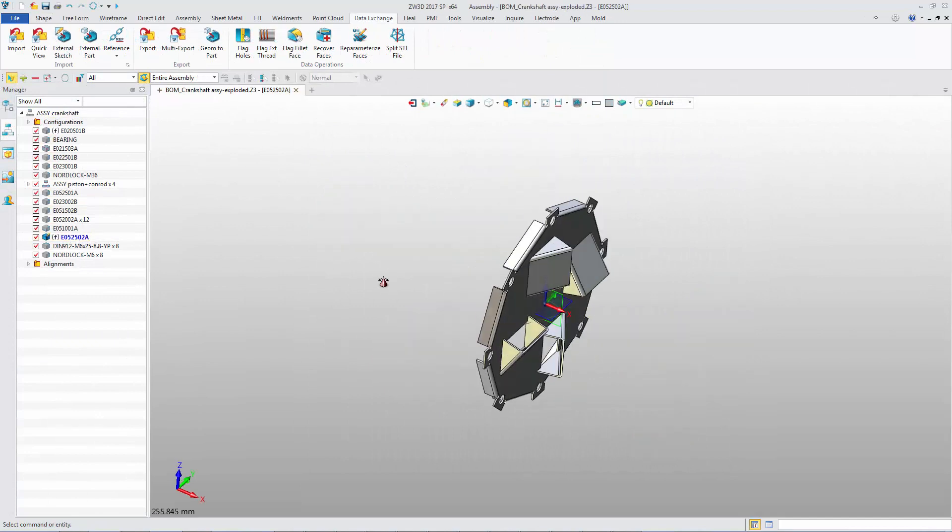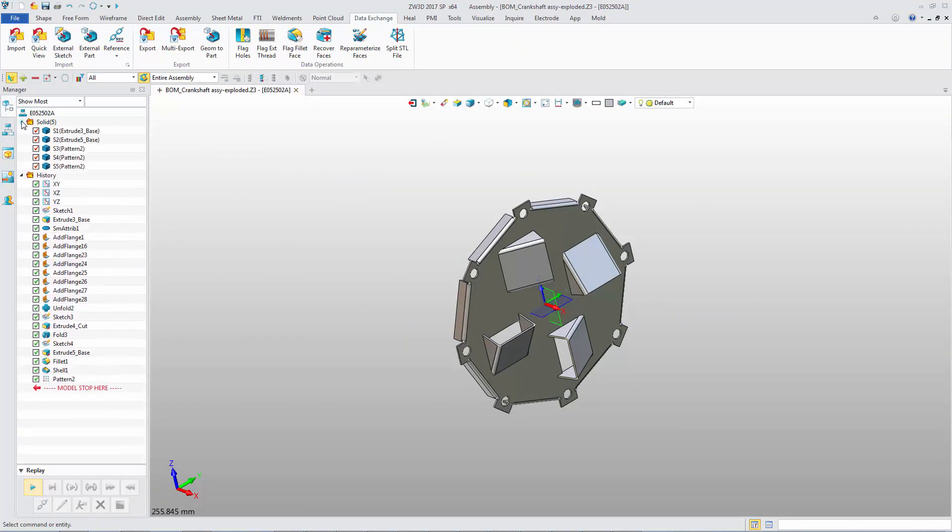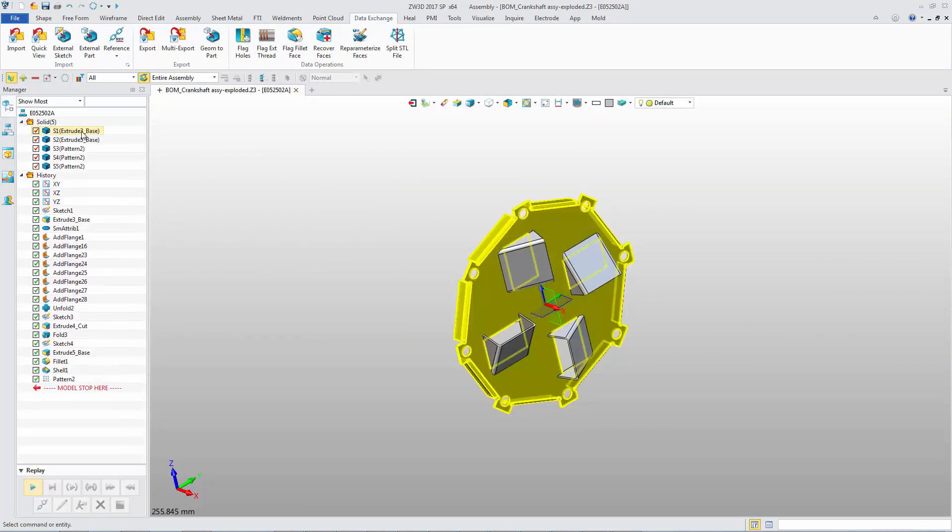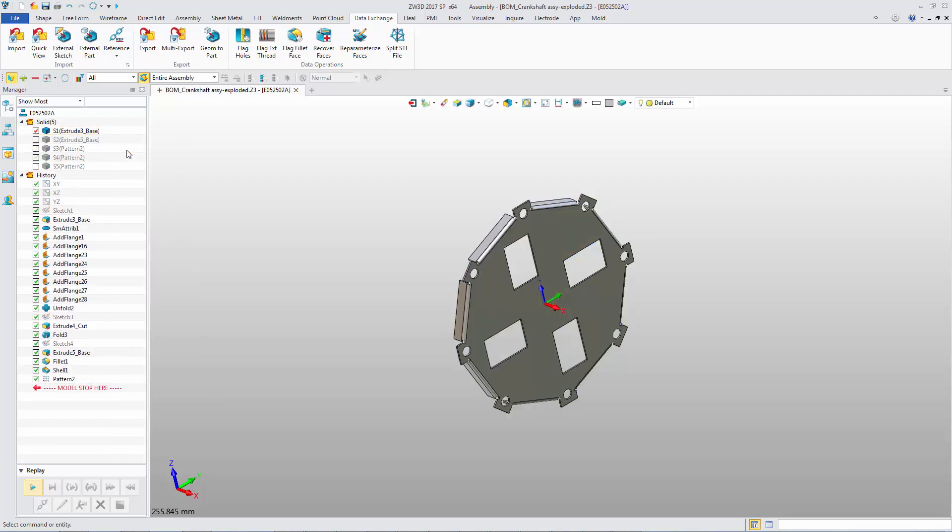If there are multiple independent objects in one part, the new option, Show Only, just shows one. Showing and hiding is more flexible.